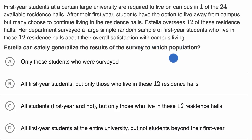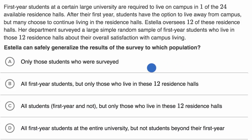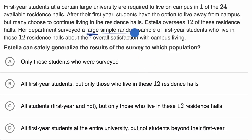So pause this video and see if you could figure it out. All right, so let's do this together. Estella has done a large, simple, random sample of first year students.